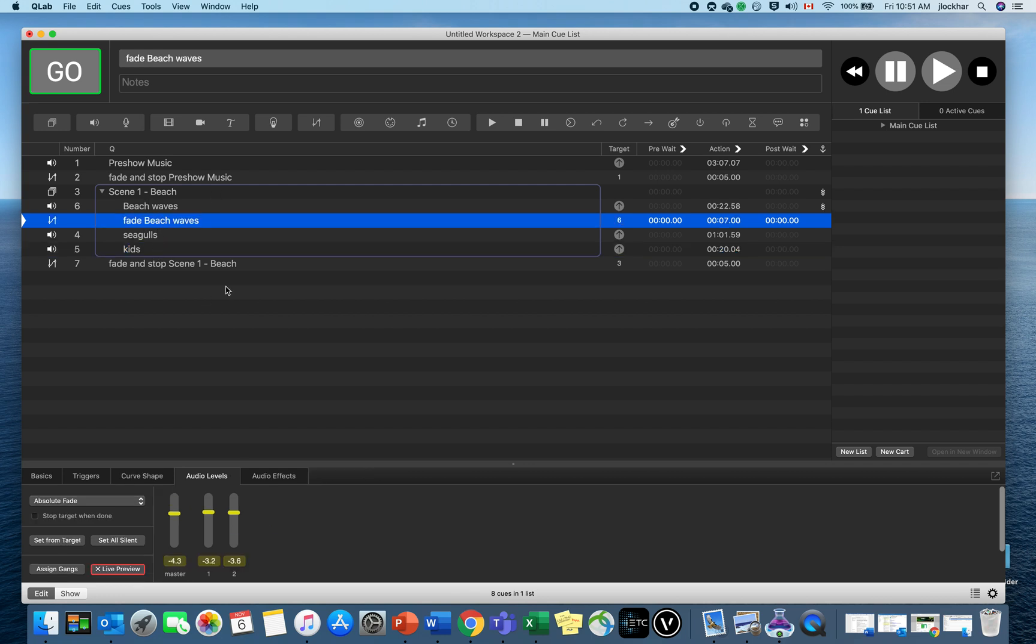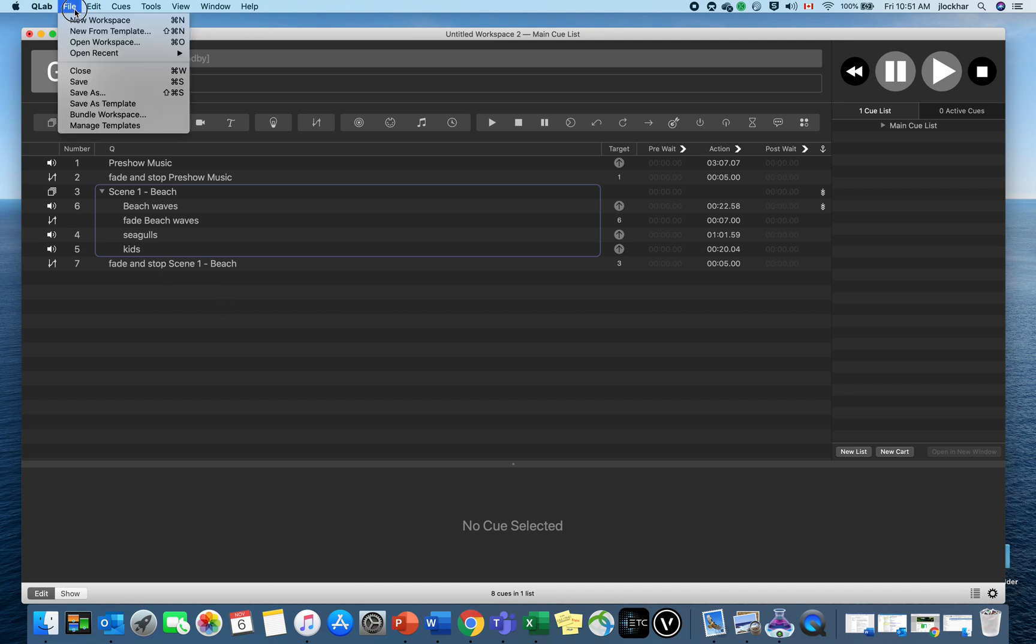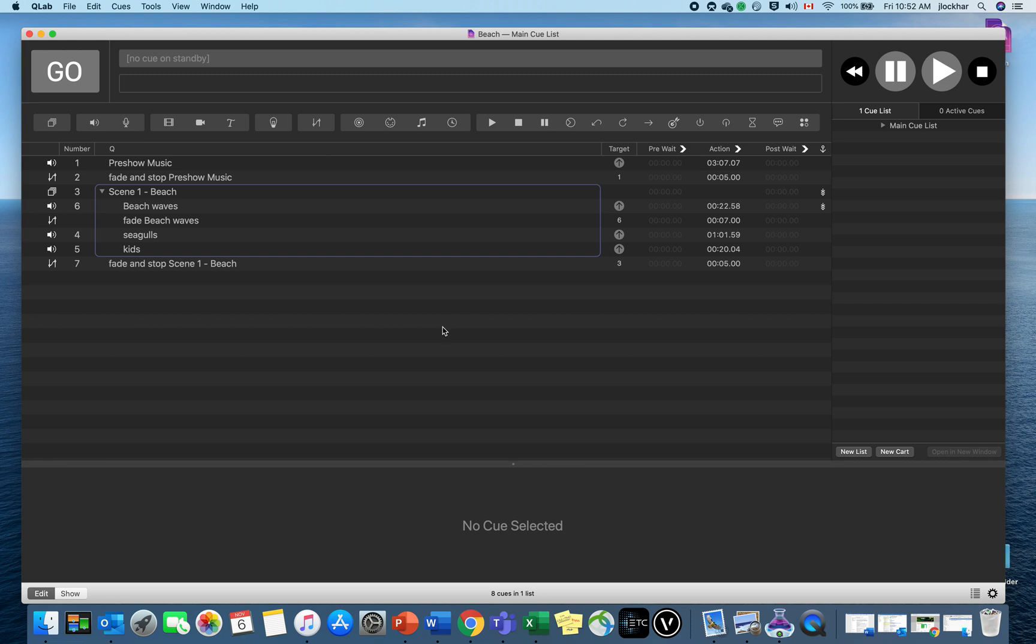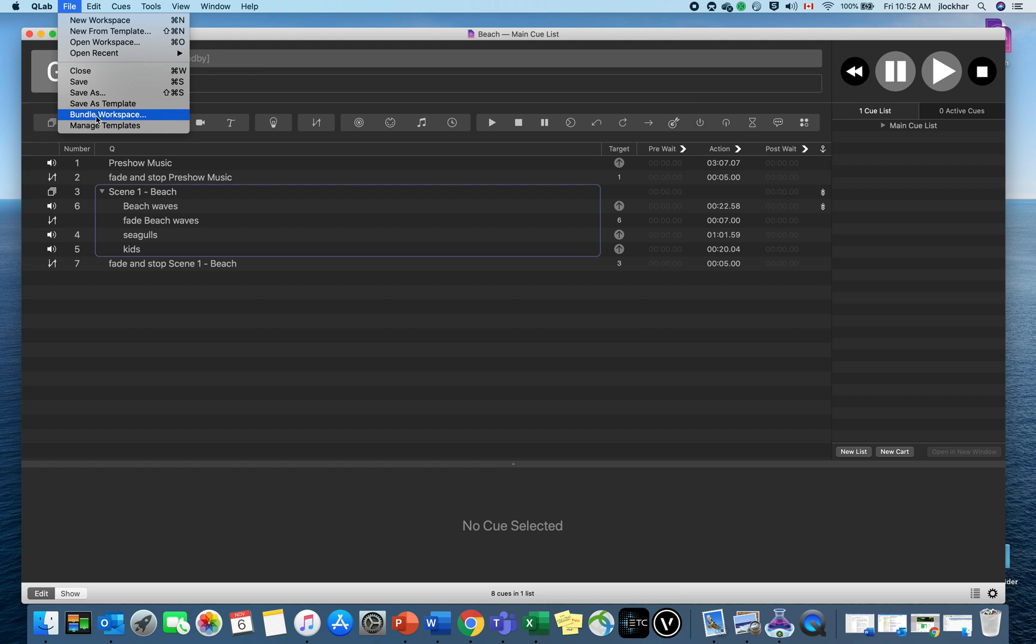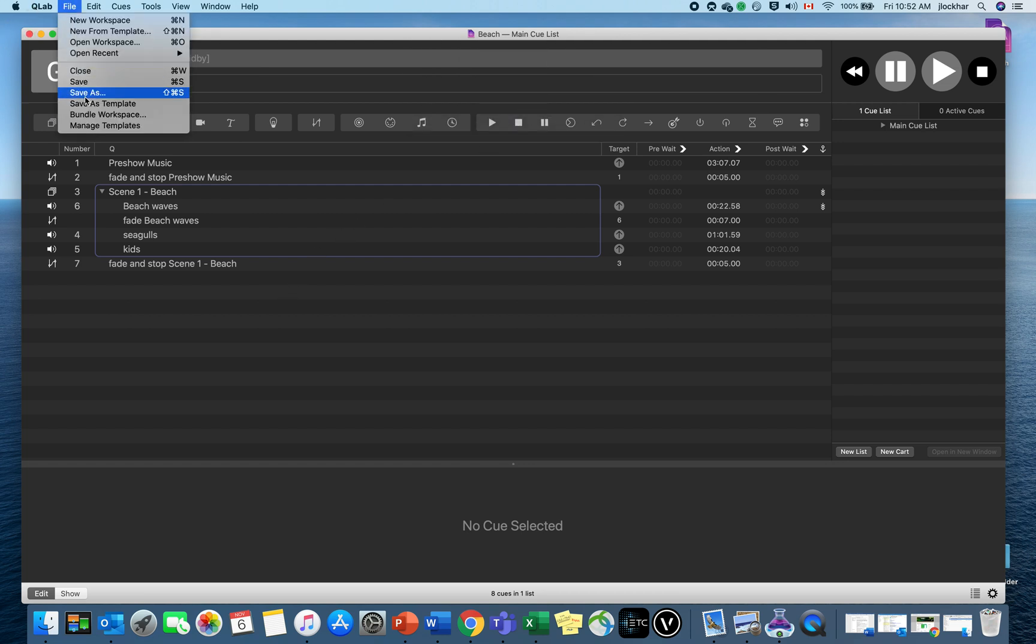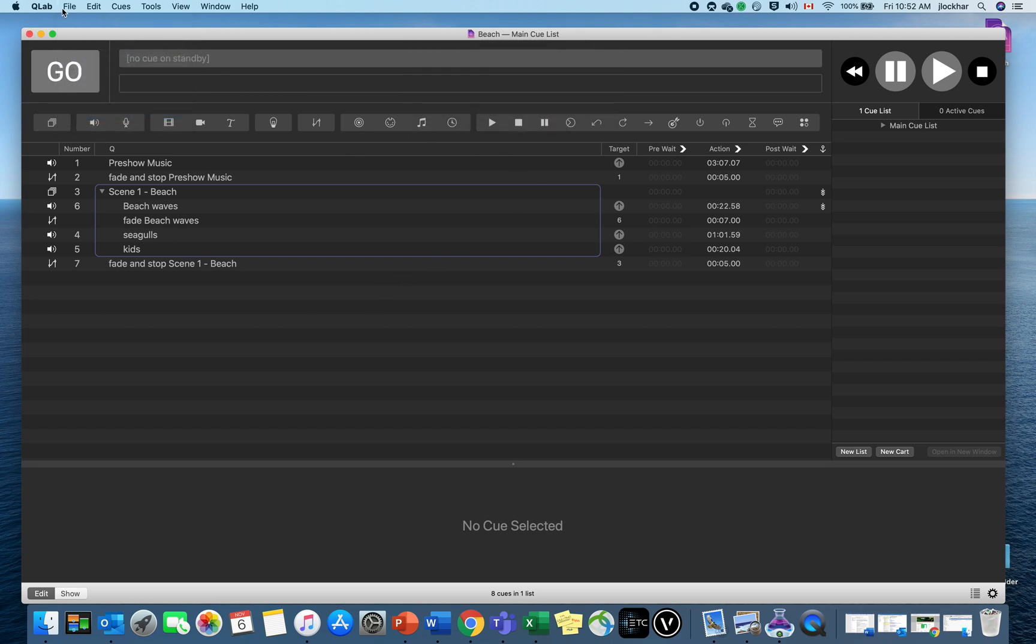Now how do you share it with somebody? You would think I'm just going to go to File > Save and send that off. That won't work because that just sends this list—it doesn't send the actual files. What you need to do is bundle this all together, the files and the cue list. If you go to File > Bundle Workspace, that's what you need to do. Let me show you that again: File > Bundle Workspace. I hope you get it now.